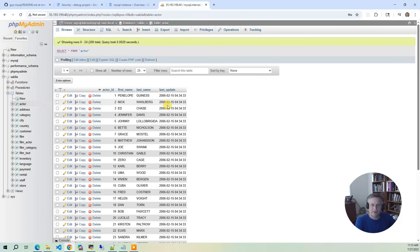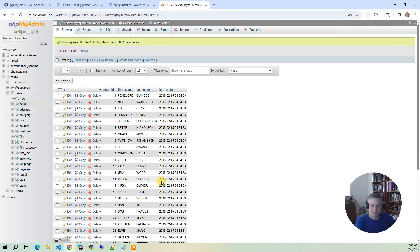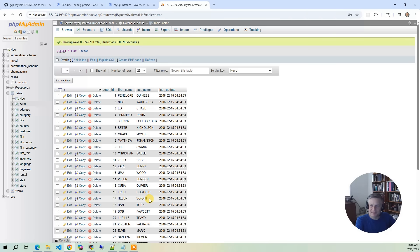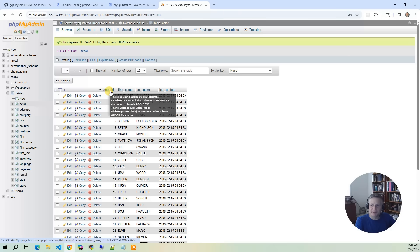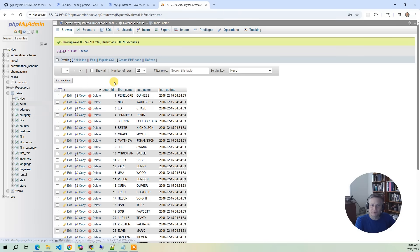And it's got a bunch of made-up names. And some of them are a little bit funny, like Uma Wood or Cuba Oliver. It looks like it took real actors' first names and last names and scrambled them up. So they don't make any sense, but they're kind of funny if you look at them. Same thing with the movies. The other thing is there's an actor ID, and that's going to be important for doing joins.